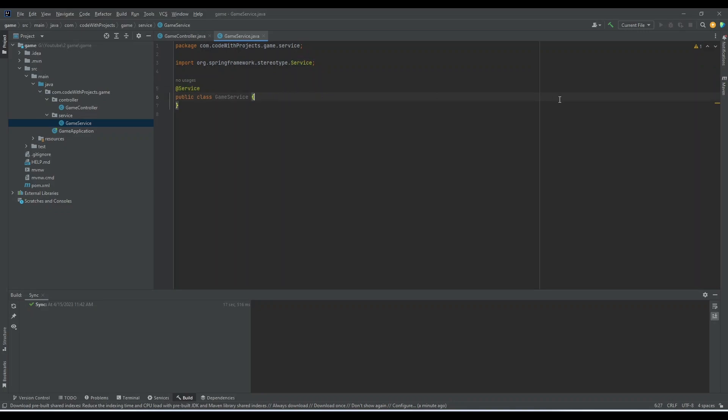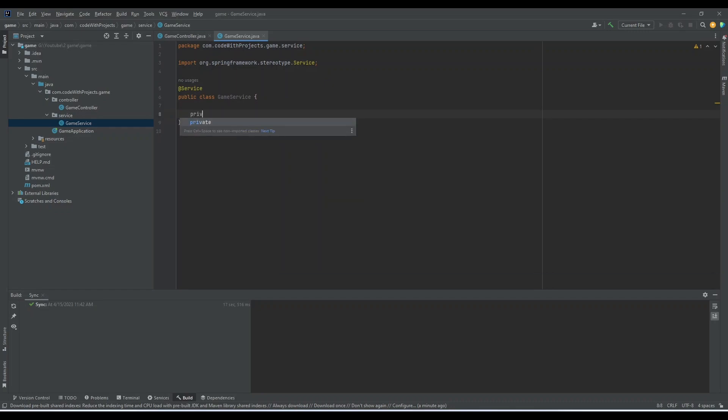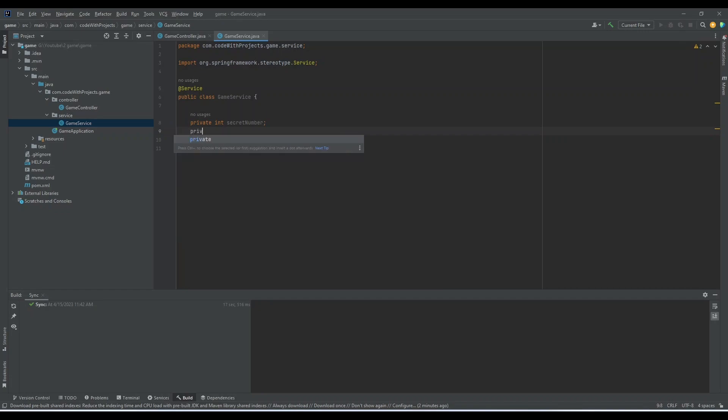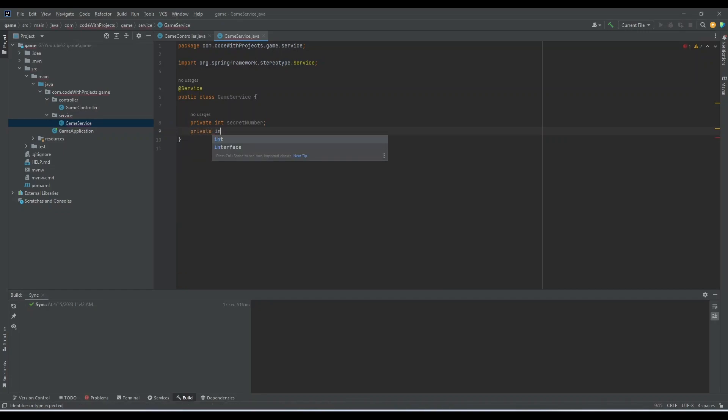Now let's just create two variables. First of all, we need a secret number and the second variable will be the remaining attempts.